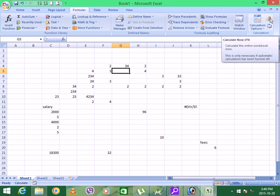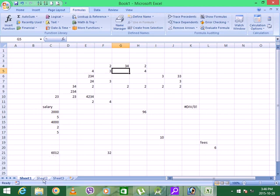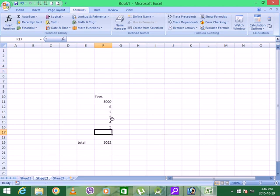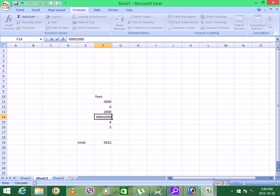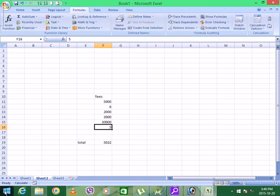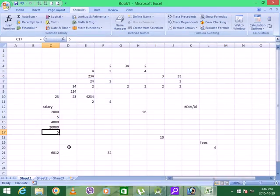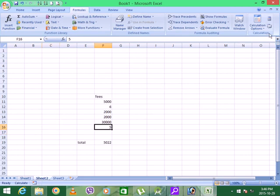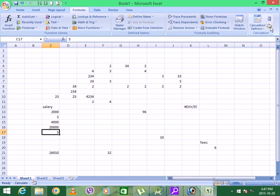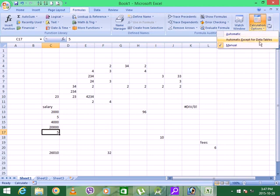If you want to change, you have the option to calculate now. If you click on it, you can update it. Then you can update it. If you want to change, just change it. That's right. It means this option is used to update all the pages, and this option is used to update only the current page. This option is to automate and accept tables.